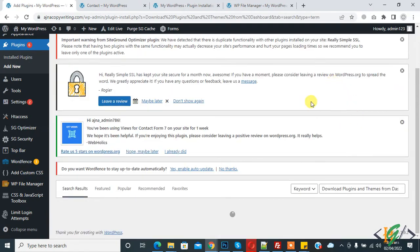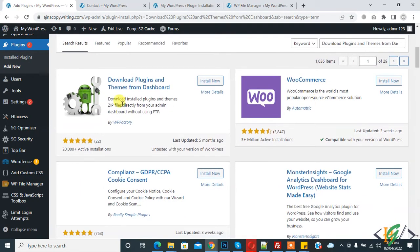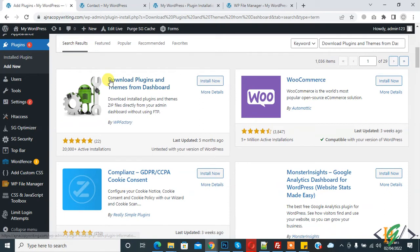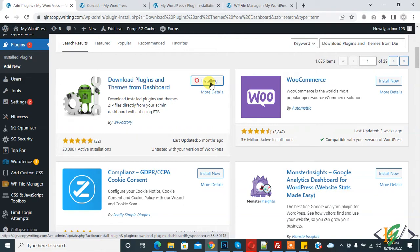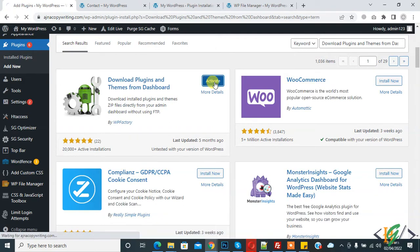This is the plugin 'Download Plugins and Theme from Dashboard'. Click on Install Now, and then click on Activate.